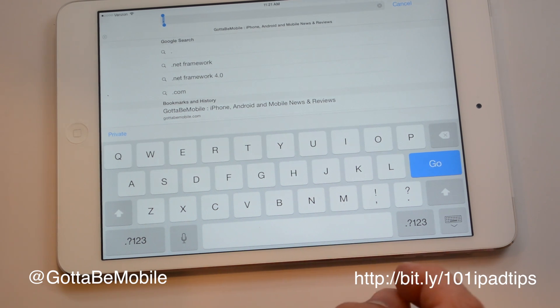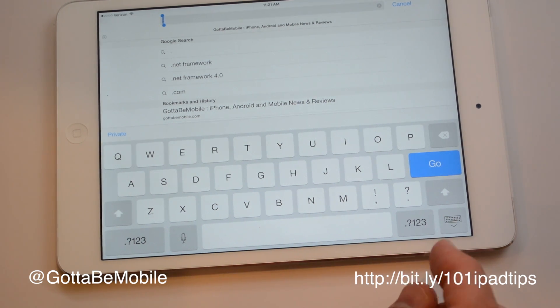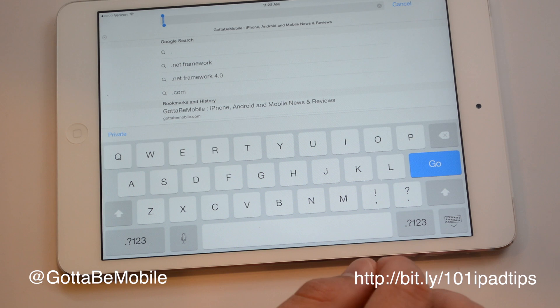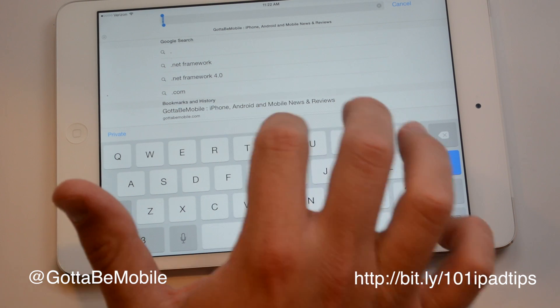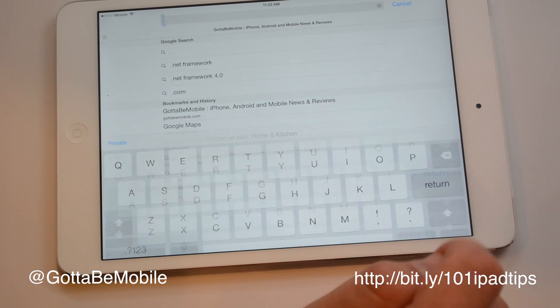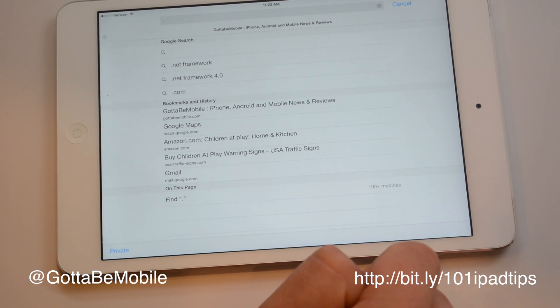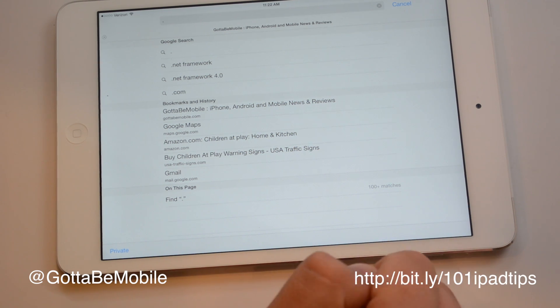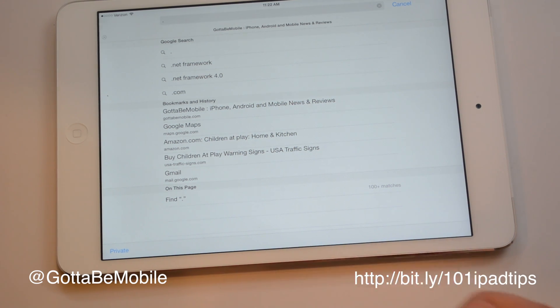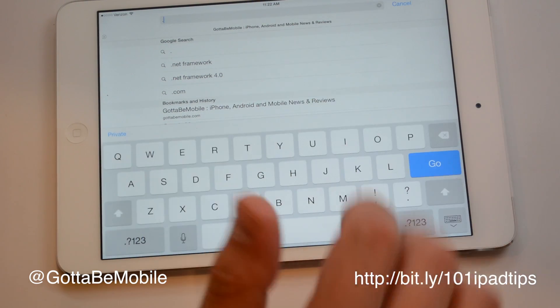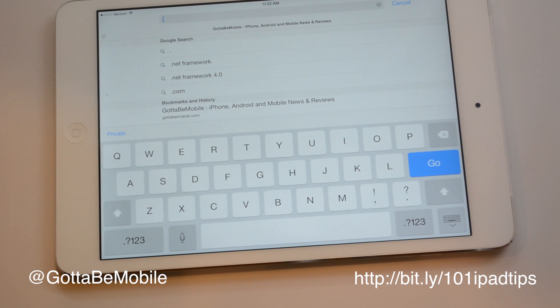The last thing I want to show you is how to hide that keyboard. If you need to get to something that's down below it, you can just tap that and you'll hide the keyboard from your page. And if you tap back in a text field, it'll bring it right back.